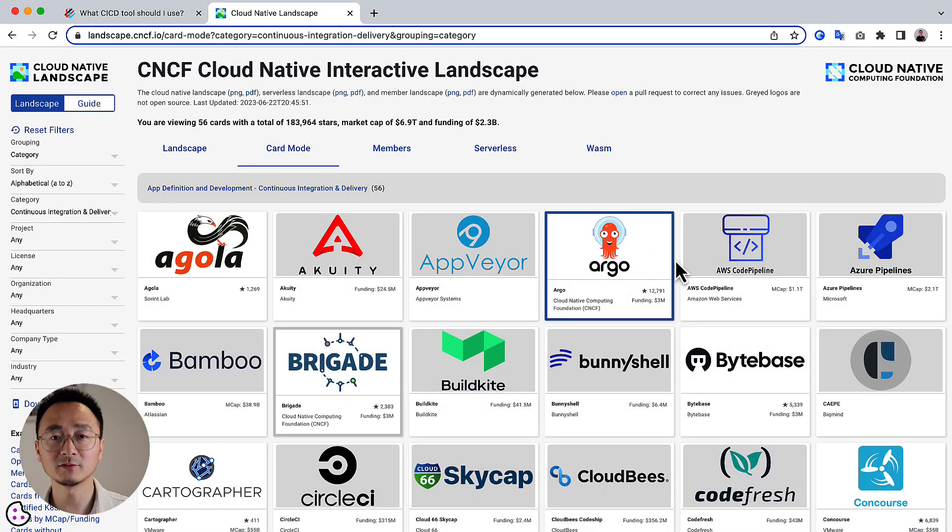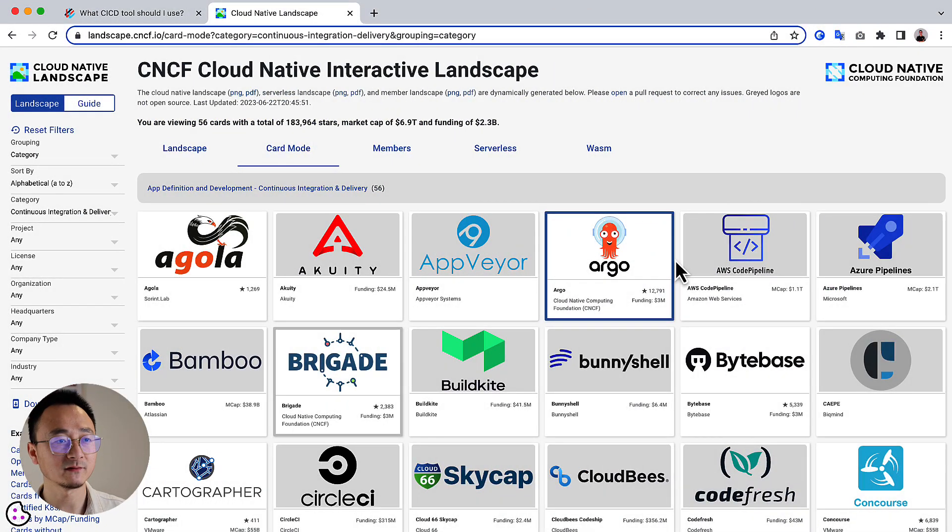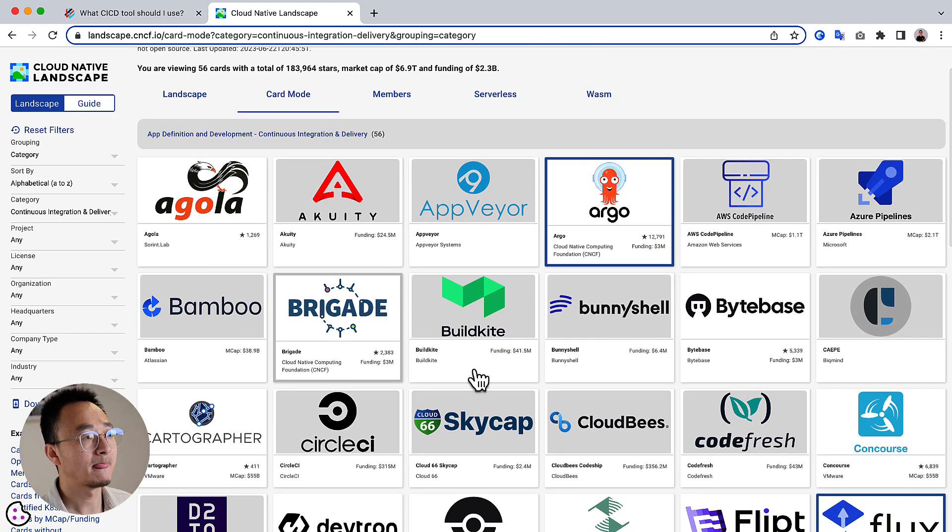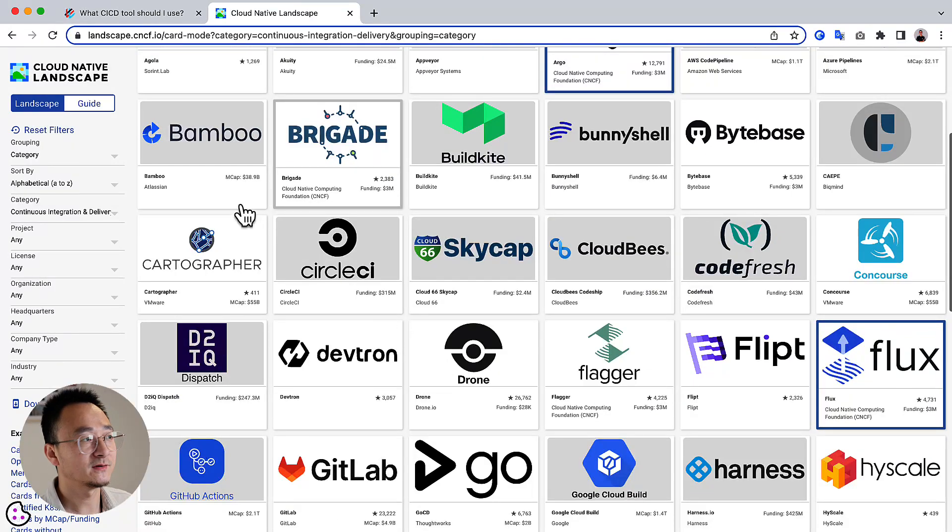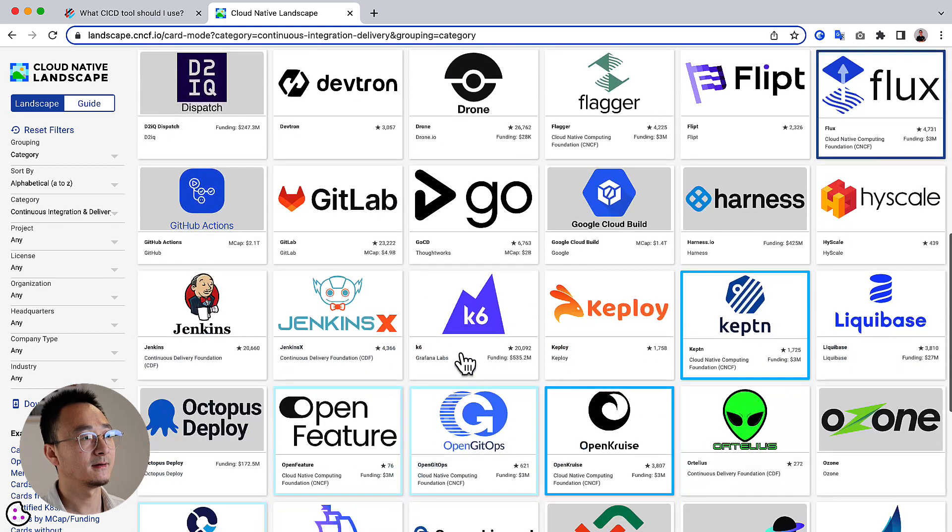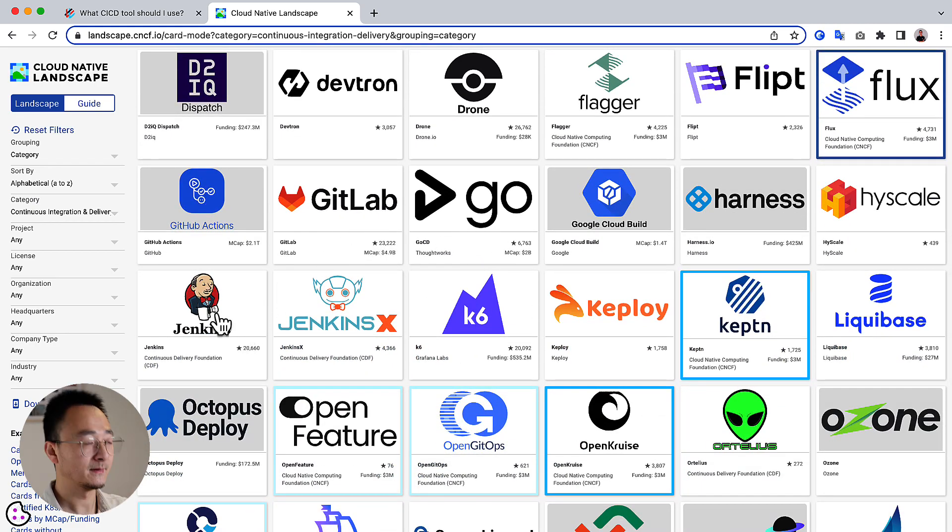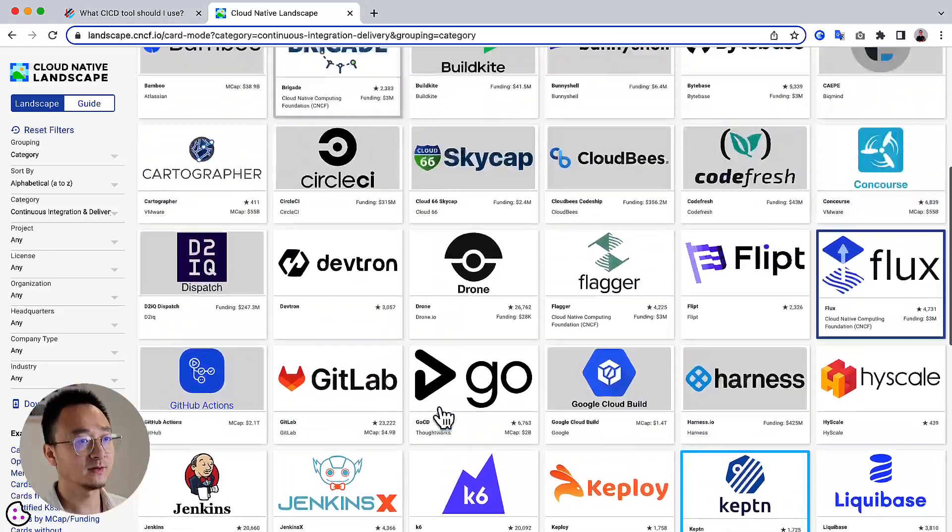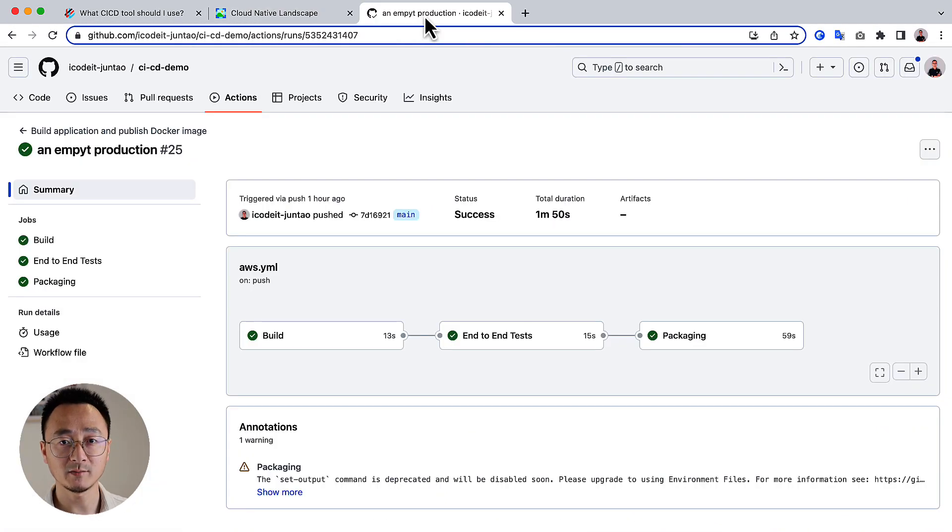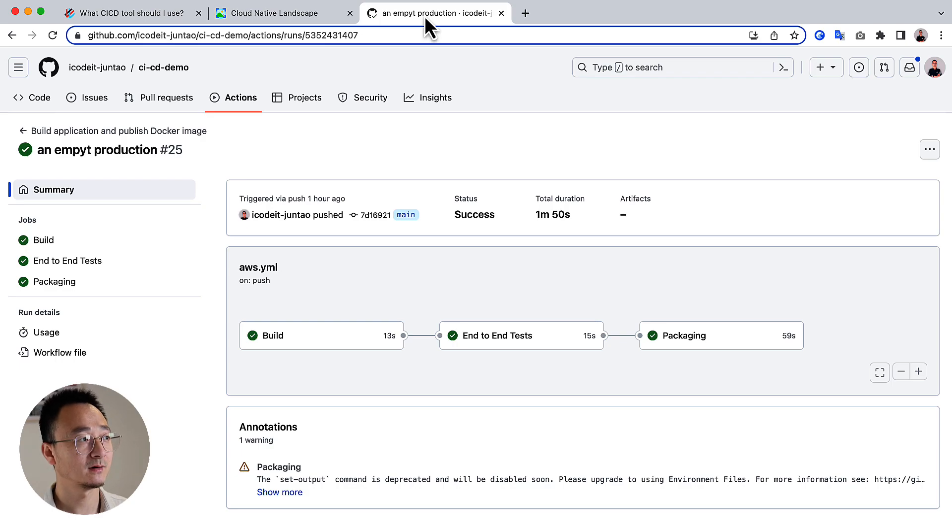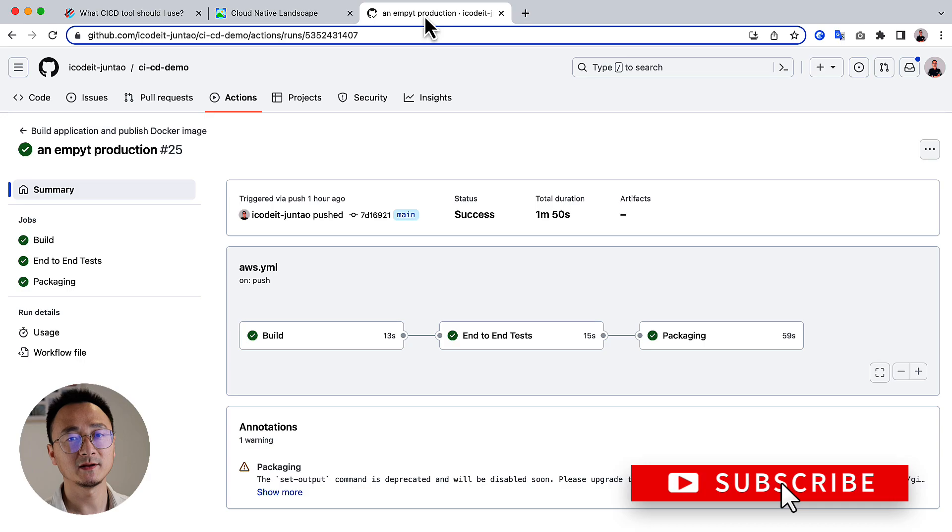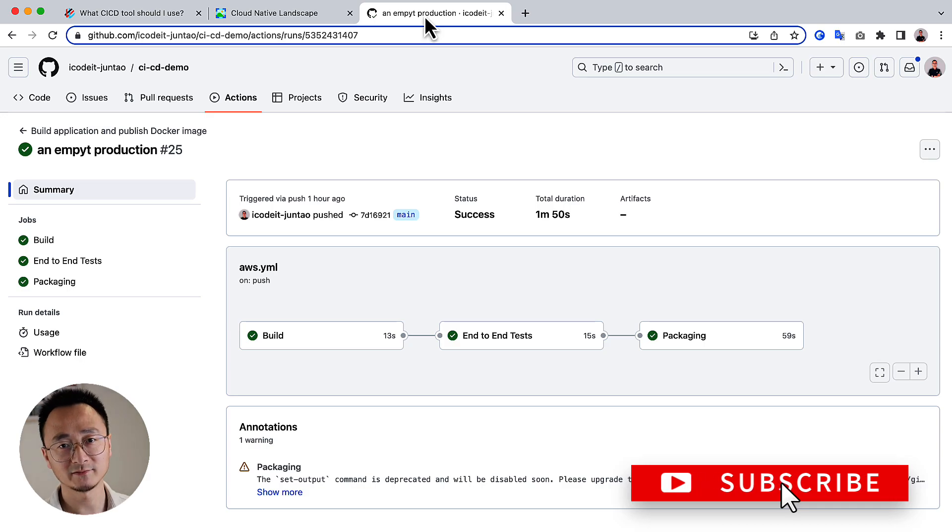And talking about the CI server or CD server, there are so many alternatives. You can use Bamboo or CircleCI, GoCD, GitLab, Jenkins. There are so many different options. And recently, I found that GitHub Actions are pretty good for maintaining CI/CD as well. And that's probably a topic for another video. And that's all I have for today. Thanks for watching and I will see you next time.